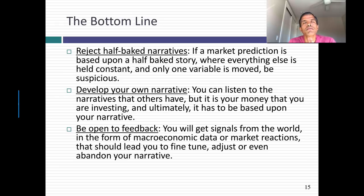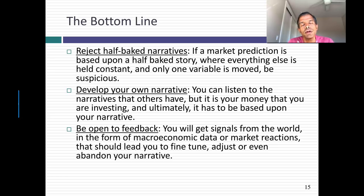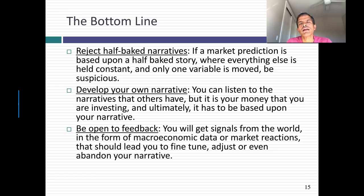The bottom line: you will hear many half-baked narratives where people hold everything else constant and talk about one variable — don't believe them, look for the rest of the story. Don't buy into anyone else's narrative, including mine — build your own, because you're investing your own money. And be open to feedback from markets and data; fine-tune your story, adjust it, and if necessary be willing to abandon it. It will be a rocky few months as the market adjusts, but we can navigate it by thinking seriously through every aspect of our stories.